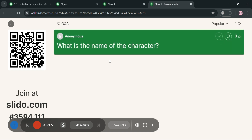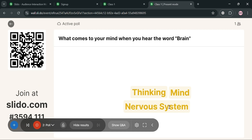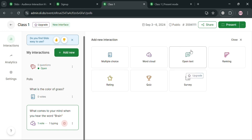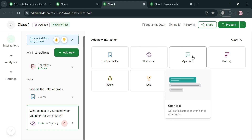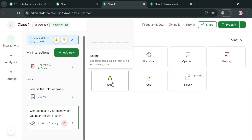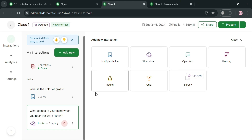By clicking the arrow icon you can highlight a question to indicate you are answering it, or click the check button to remove it. Aside from Word Cloud, you can also navigate other interactions: Open Text — to ask participants to answer in their own words; Ranking — to ask participants to order a list of options; Rating — to submit a rating on a scale; and Quiz — to run a fun quiz with a leaderboard at the end. That is basically how you can use Slido for quiz. Thank you.